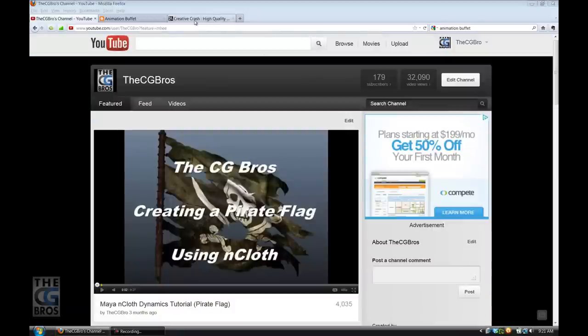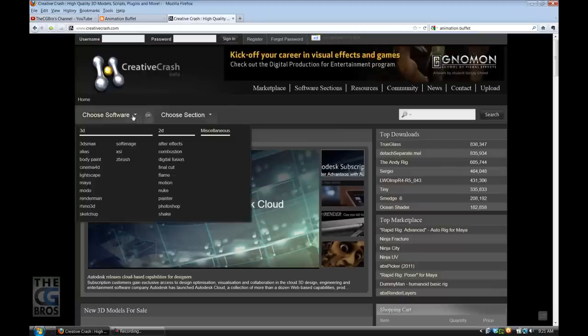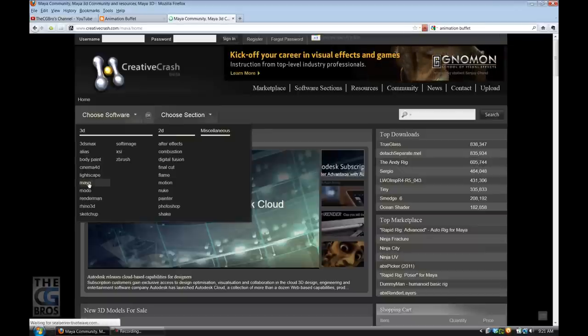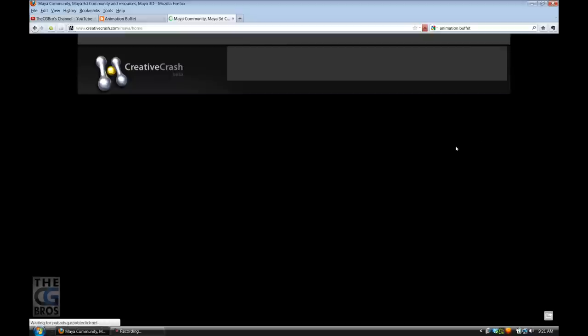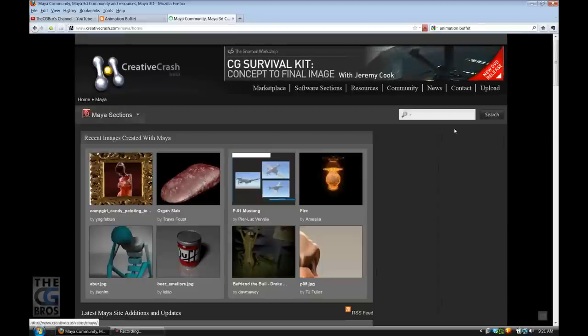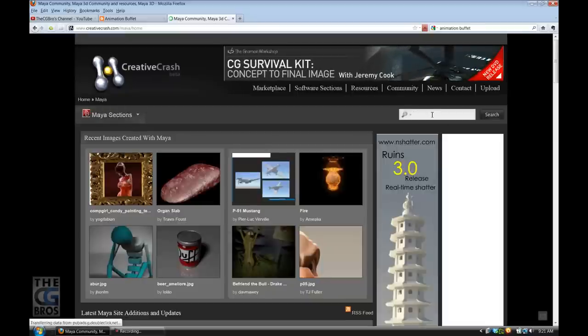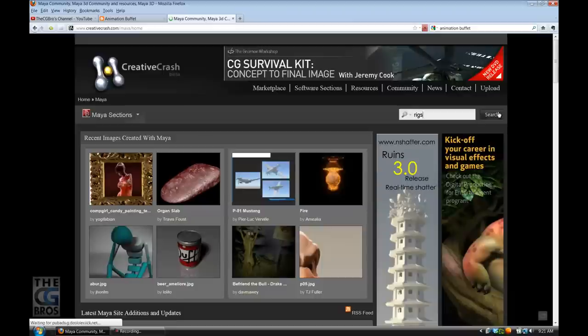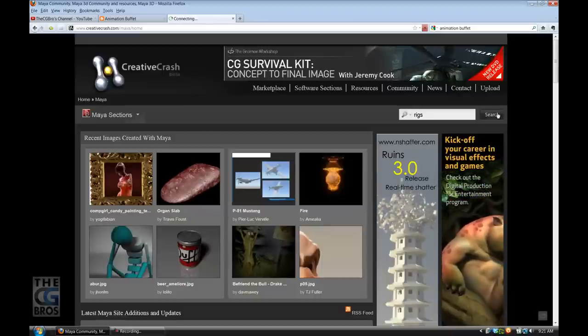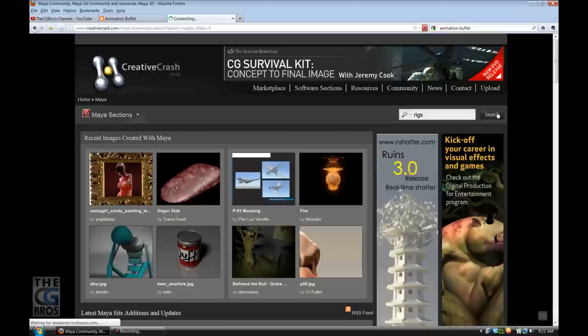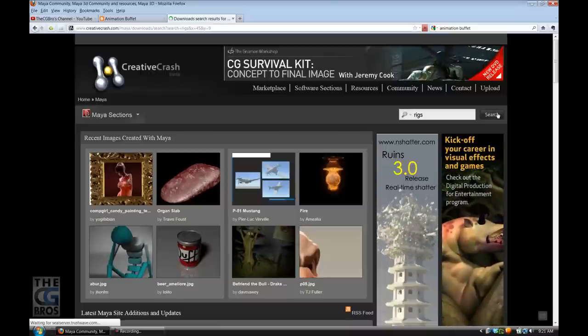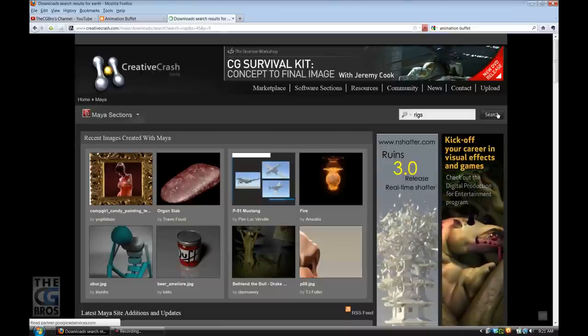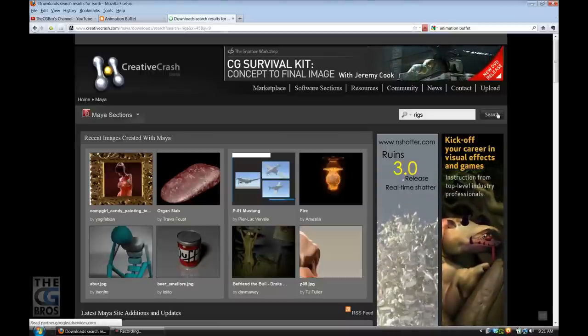The first one is Creative Crash. On that website, go to choose software, select Maya, and once you have the Maya section, type 'rigs' in the search box. That will return search results with a bunch of free rigs.